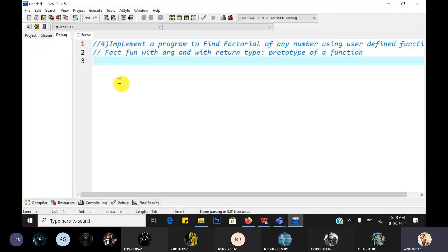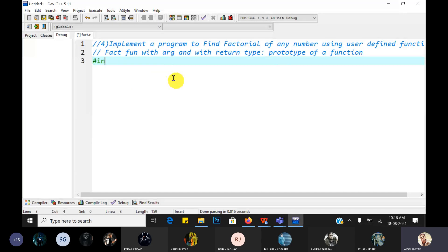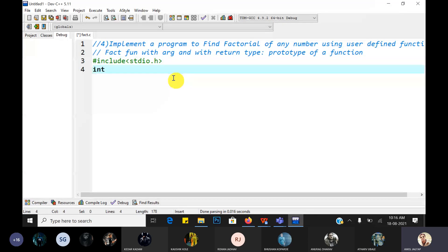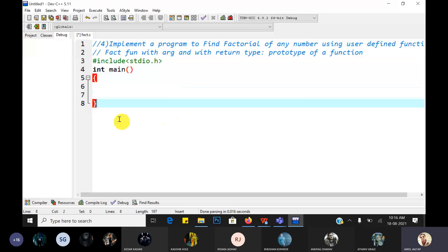We will see three things - the different elements or parts of the function, how to write them, because for every user defined function we have to write these three different parts. Next, how to write the code in the factorial function. So let's start with including the header file: hash include stdio.h, then your main function - integer main.